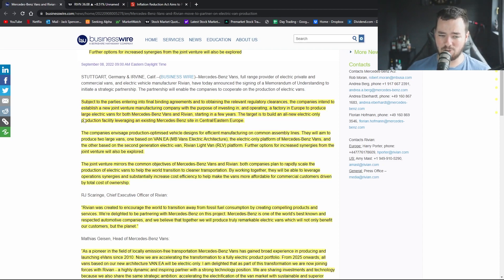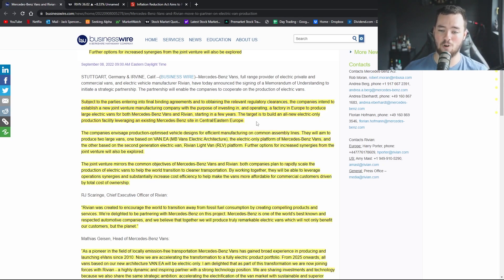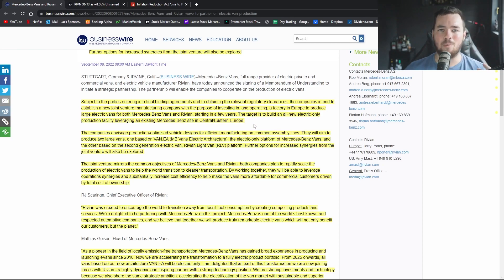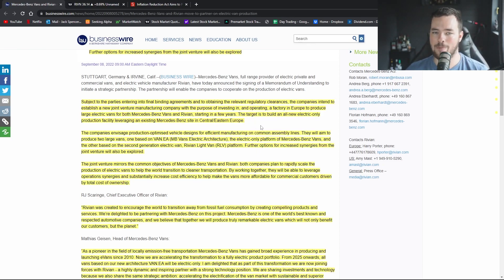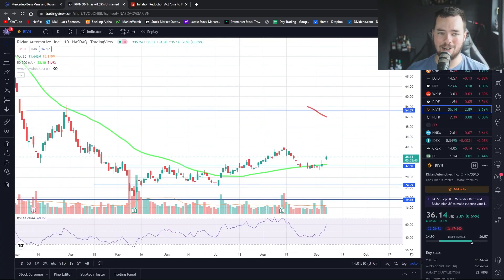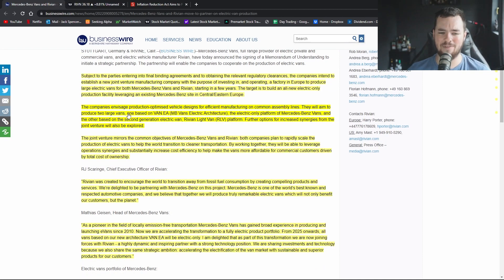The target is to build an all-new electric only production facility leveraging an existing Benz site in central eastern Europe. Again I'm wondering they're already going to be leveraging this existing site that belongs to Mercedes-Benz. What are going to be the ins and outs when it comes to capital, especially important when looking at Rivian in my opinion.